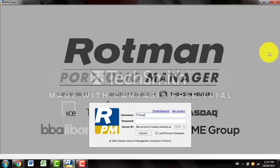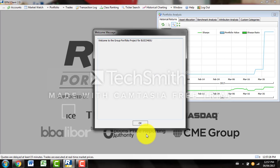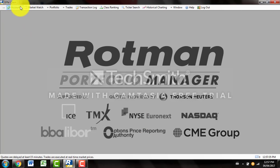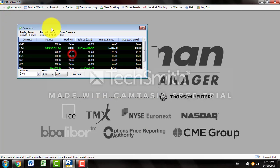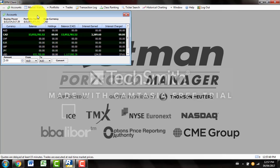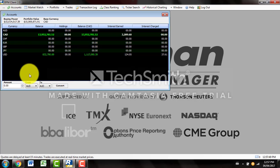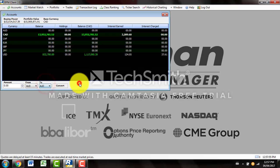I'm using this software for my fixed income points. Once you type it in, you want to click connect and Rotman Portfolio Manager will start up and sign you into your account. There are a few things you could do with this. If you come up to the top and click Accounts, it will tell you a little bit of information about how much money you currently have, your buying power, your portfolio value, base currency, and any other currencies that you currently hold. If you like to convert currency, you would type in the amount here from whichever currency to whichever currency and then click convert.